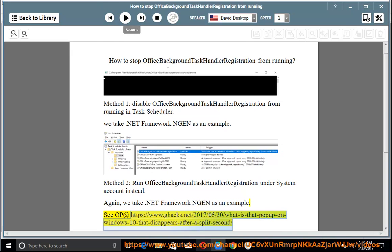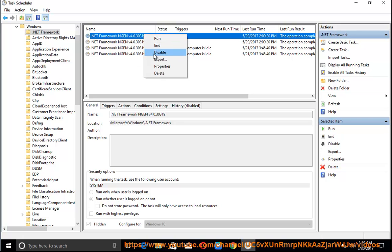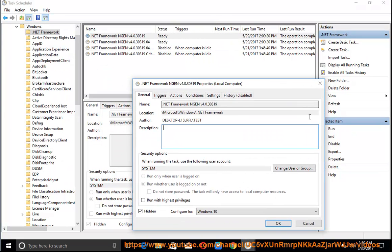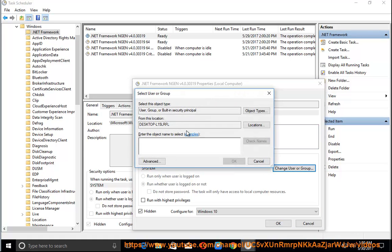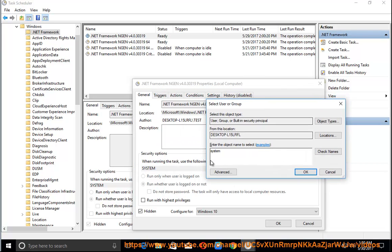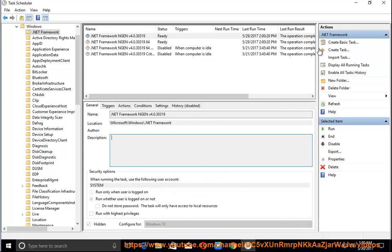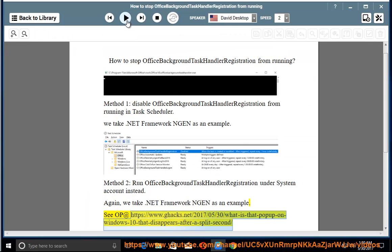See OP at https://windowsulas.com/2017/05/30/what-is-that-pop-up-on-windows-10-that-disappears-after-a-split-second